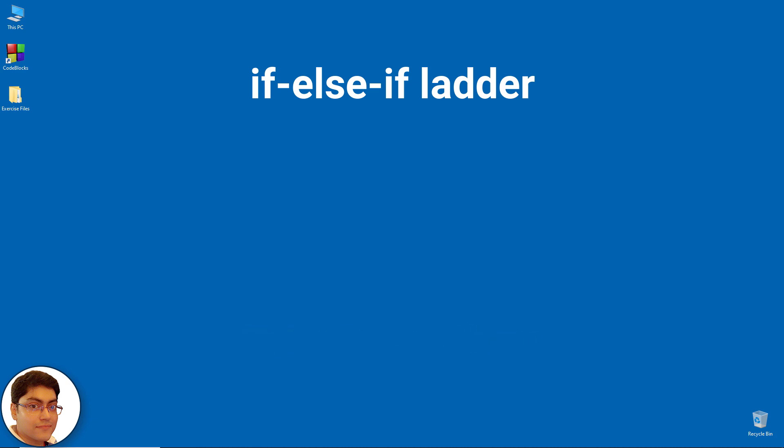Here a user can decide among multiple options. The if statements are executed from the top down. As soon as one of the conditions controlling the if is true, the statement associated with that if is executed and the rest of the ladder is bypassed.